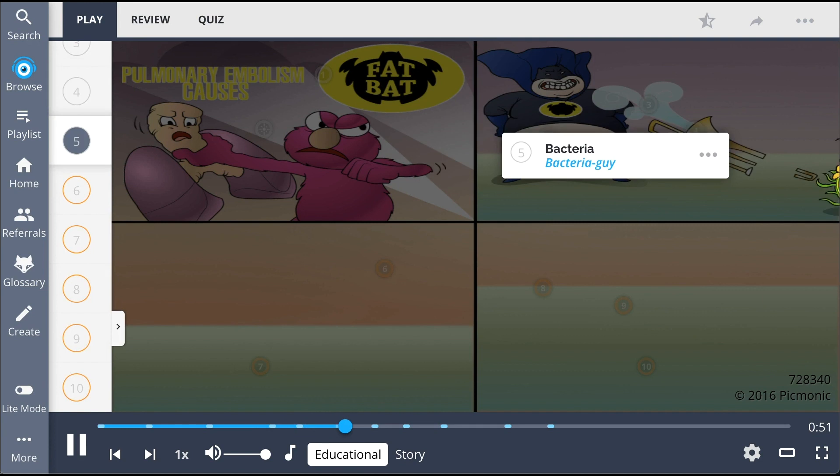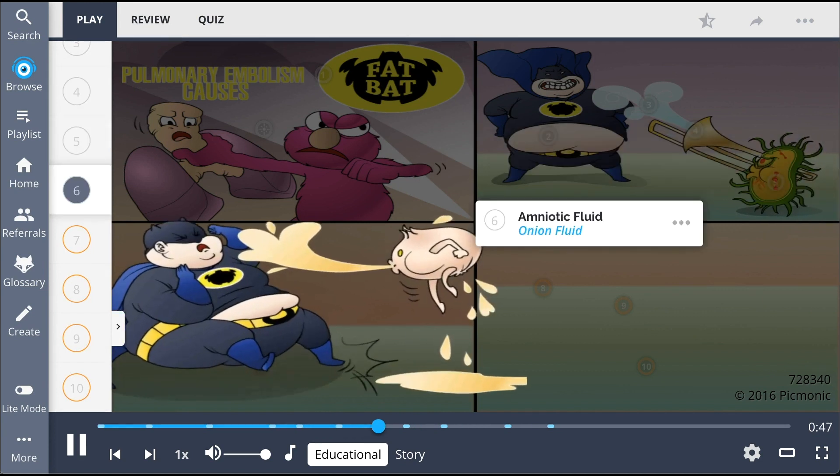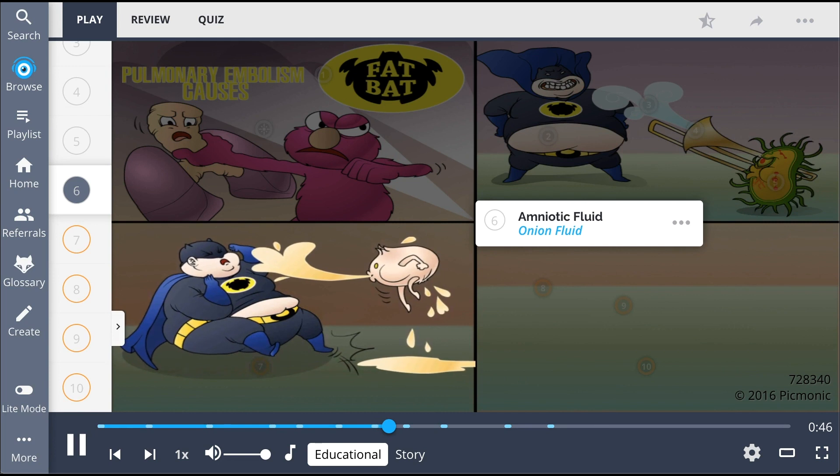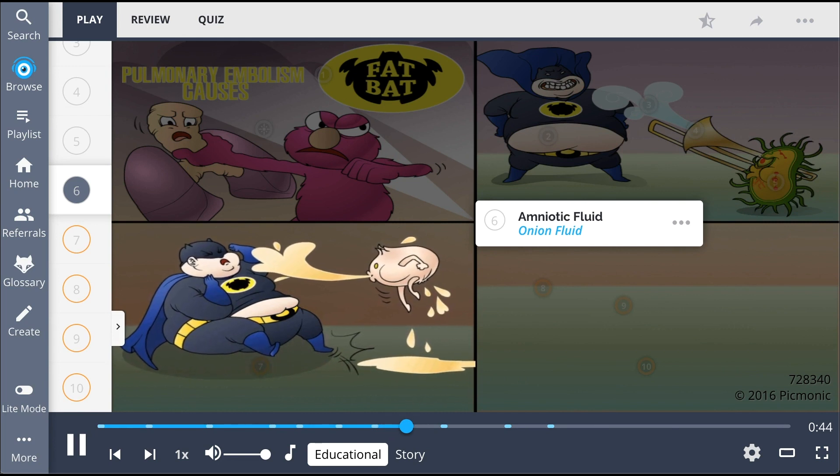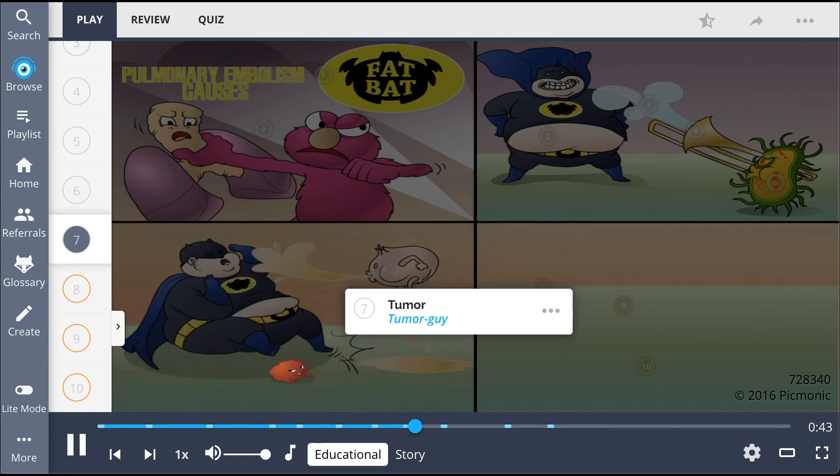The B in BAT is for bacterial embolus, the bacteria guy, while A is for amniotic fluid, the onion fluid. Finally, T represents tumor embolism, the tumor guy.